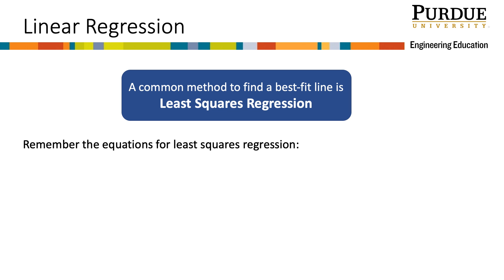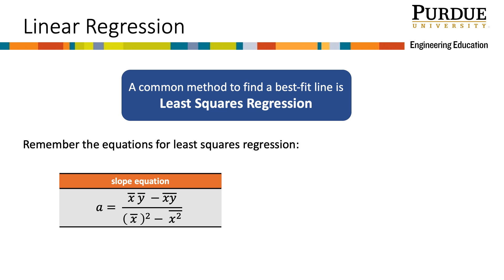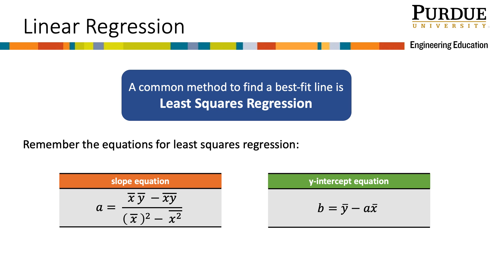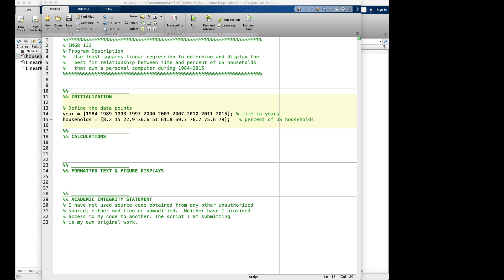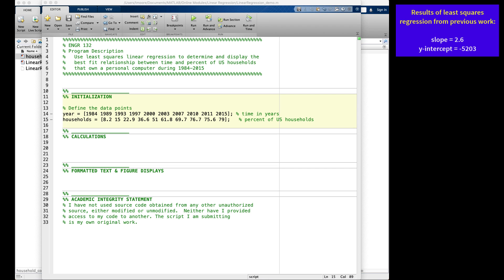Recall from other online modules that this is the equation for the slope of the best fit line, and this is the equation for the y-intercept. Let's try to find the coefficients for our least squares regression line in MATLAB. Notice that in this script, I have already initialized my variables in the initialization section and suppressed them. From previous modules on least squares regression using this example, we know the slope for the best fit model should be 2.6 and the y-intercept should be negative 5203.